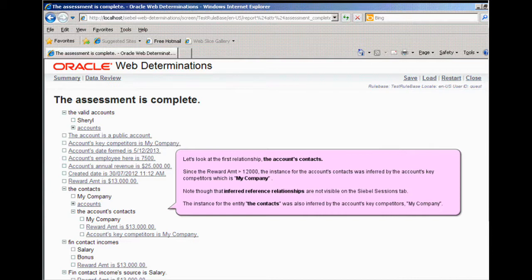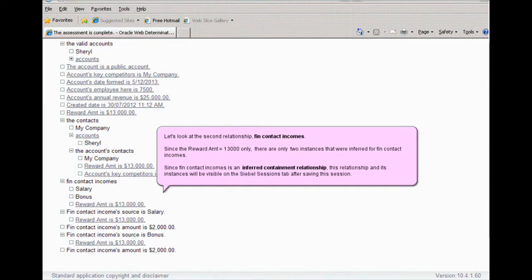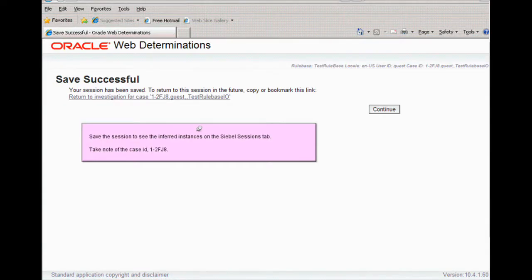The first relationship is the account's contacts. Since the reward amount was greater than $12,000, the instance of the account's contact was inferred by the account's key competitors, which in this case was My Company. Note that the inferred reference relationships are not visible on the Siebel Sessions tab. The instance for the entity contacts was also inferred by the account's key competitors. The second relationship was the Fin Contact Incomes. Since the reward amount equaled $13,000, there are only two instances that were inferred. We save the session and make note of the case ID, in this case 1-2FJ8.